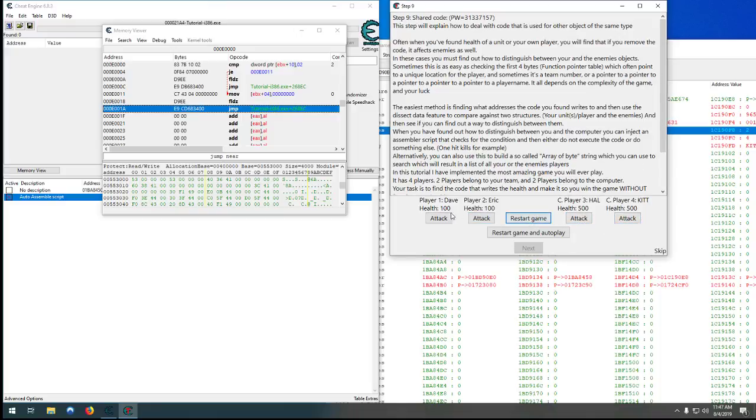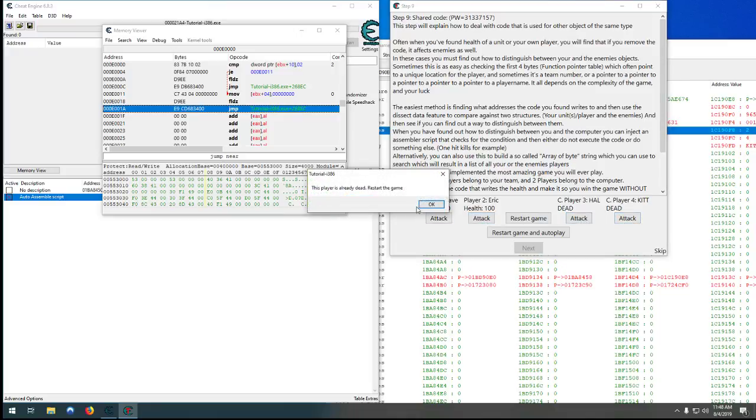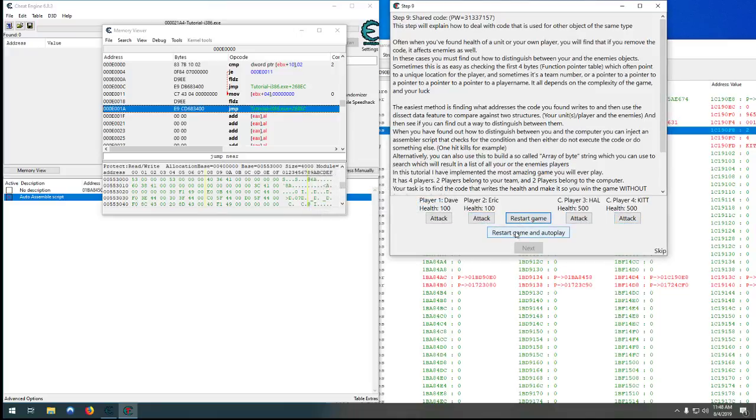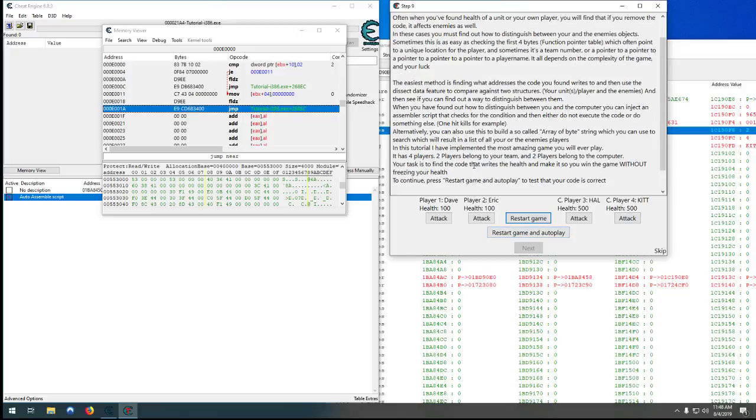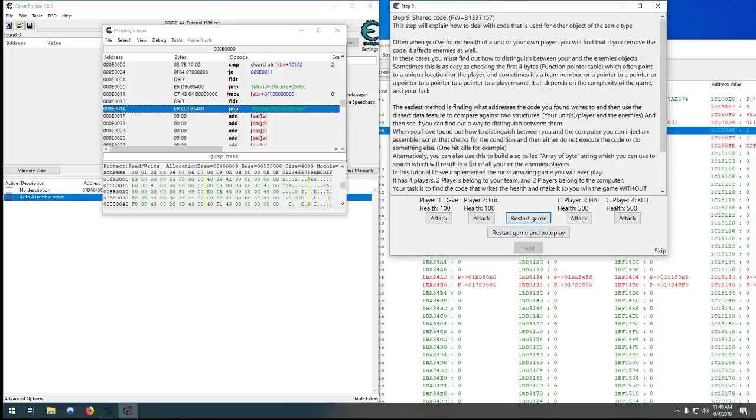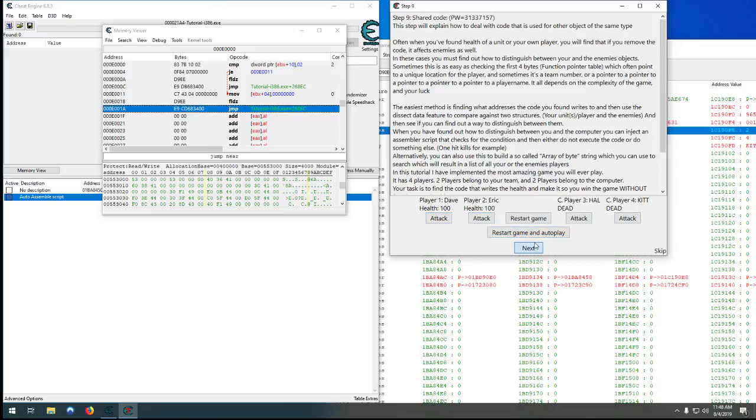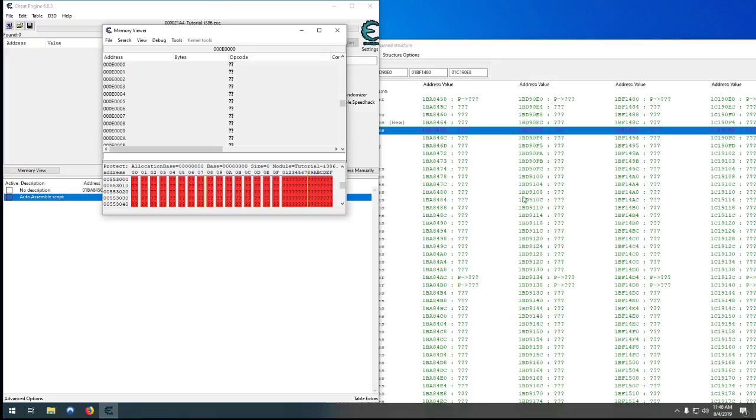And then if you hit restart game and autoplay, which is what we need to do to actually complete this, you see the players don't take any damage, both computers died immediately, and that's it for the shared code hooking.